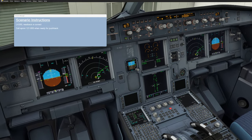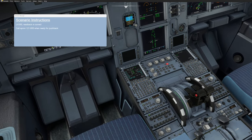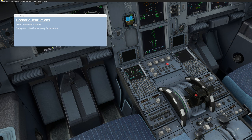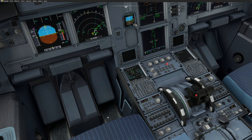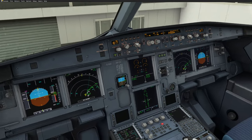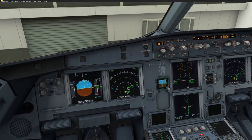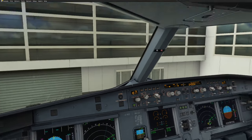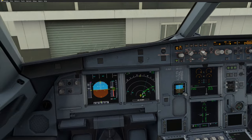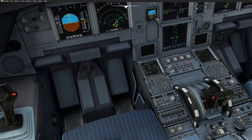ATC responds: 'Readback correct. Call APRON 121.655 for push and start. Einen schönen Tag und guten Flug.' You need to acknowledge within 30 seconds or you'll get a reminder and ATC will call back. Press your push-to-talk to read back: 'Roger, Lufthansa 350, APRON 121.655. Bye-bye.' The window disappears. We took the frequency, received the clearance, and are basically ready for pushback. The cockpit has been set for us. We continue by calling 121.655 for pushback.